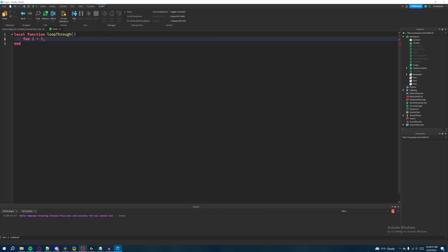And then our end value, let's say in this case we'll do ten thousand, and then our third number which in all honesty we don't have to have a third number because if you remember, our third number is our incremental value. It's basically every time our for loop ends, how much is our starting value going to increment after each single iteration.